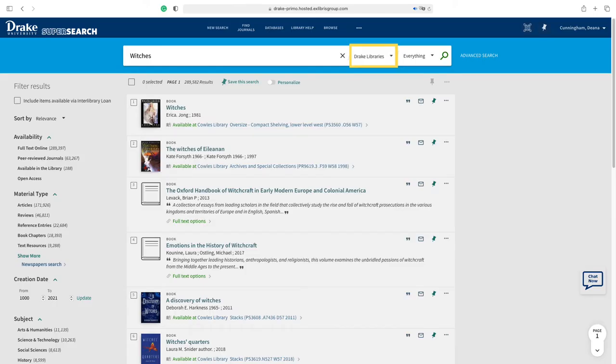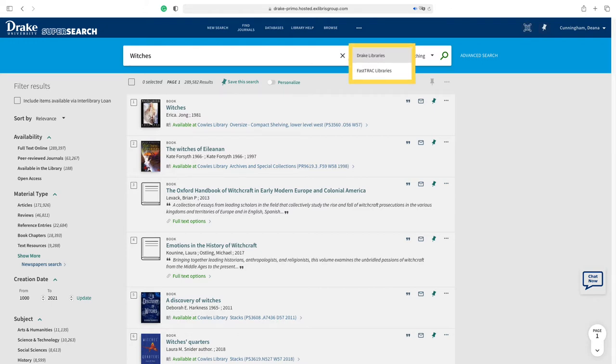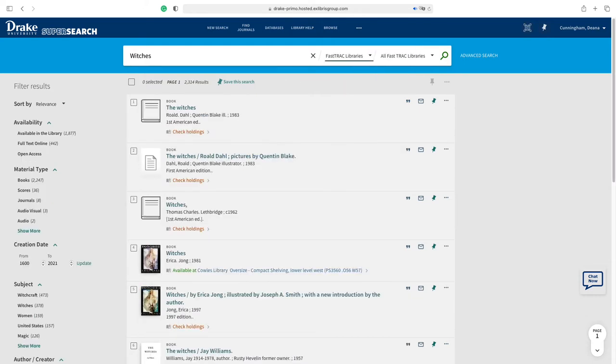From the new page, you will receive items currently available through Drake Library. At the top of the search area, there is an option to search Drake libraries or FastTrack libraries. This will refresh the results to Drake holdings and items available through partner libraries.